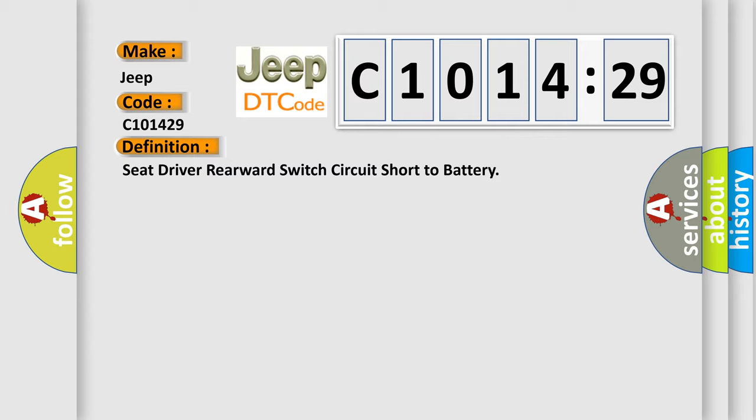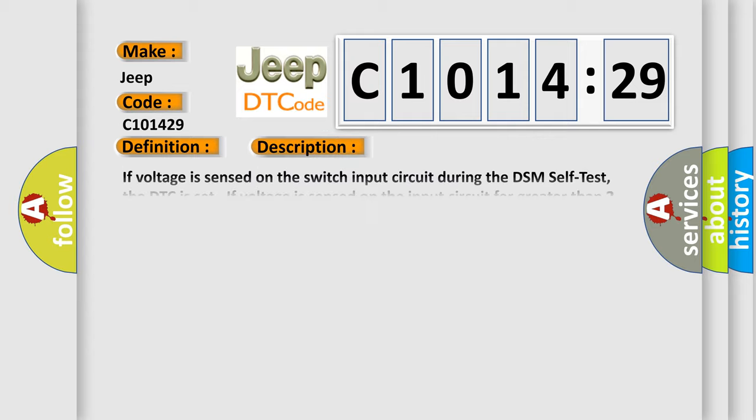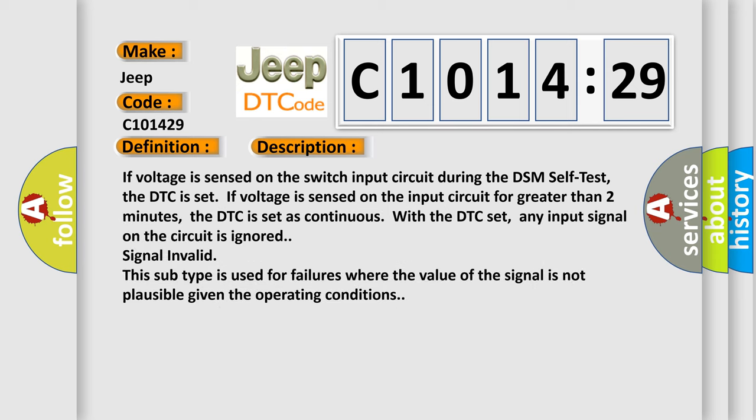Seat driver rearward switch circuit short to battery. And now this is a short description of this DTC code.